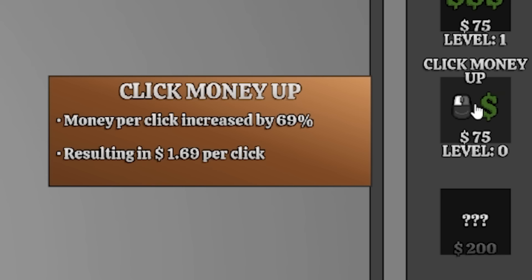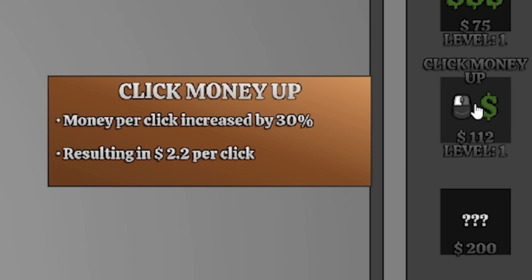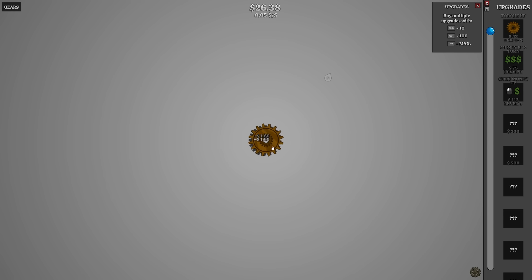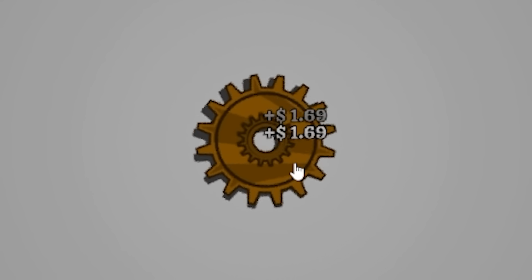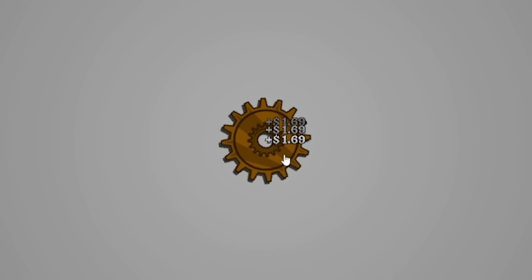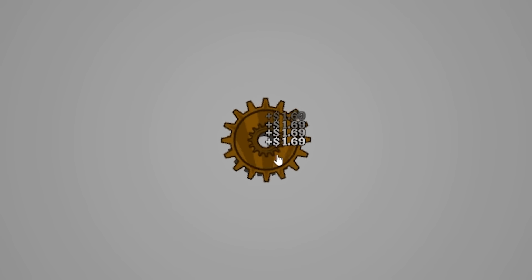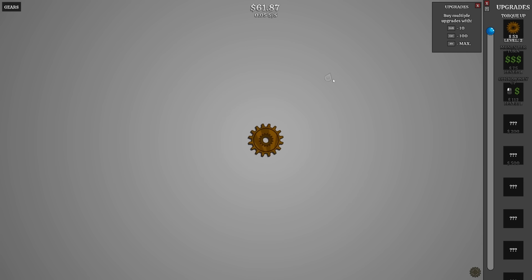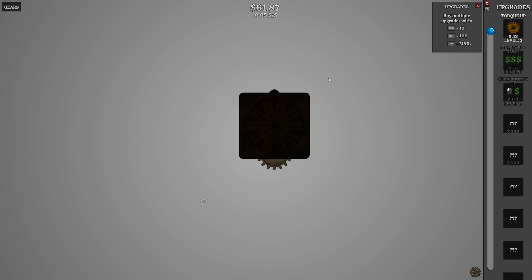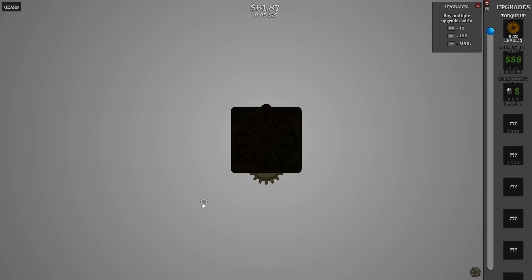All right, we can also click money up. Okay, there we go. $1.69. We are in business now. What is that? What is this thing? There's more candy.